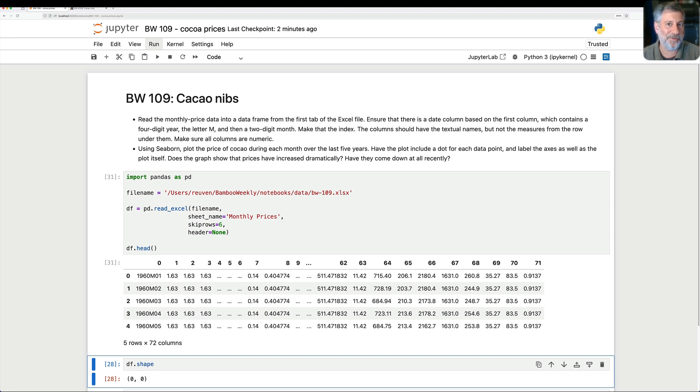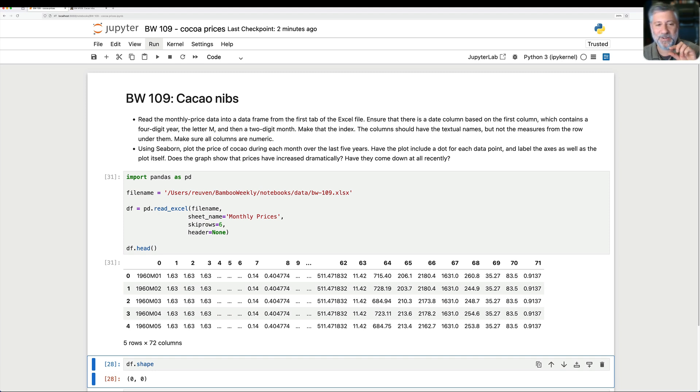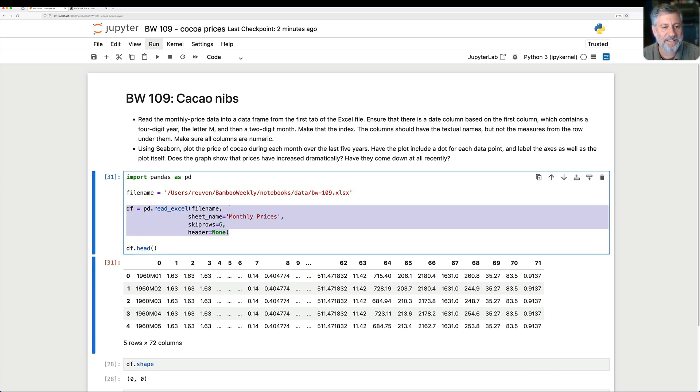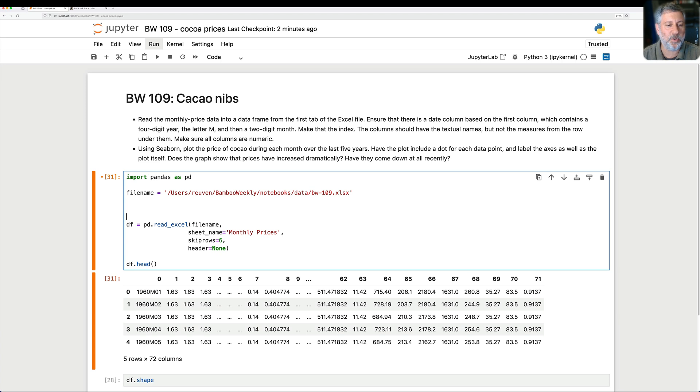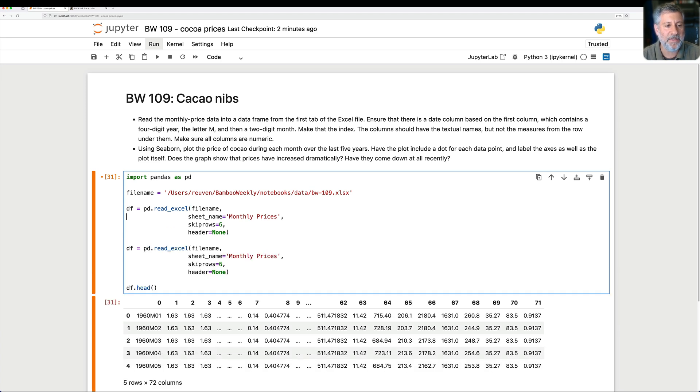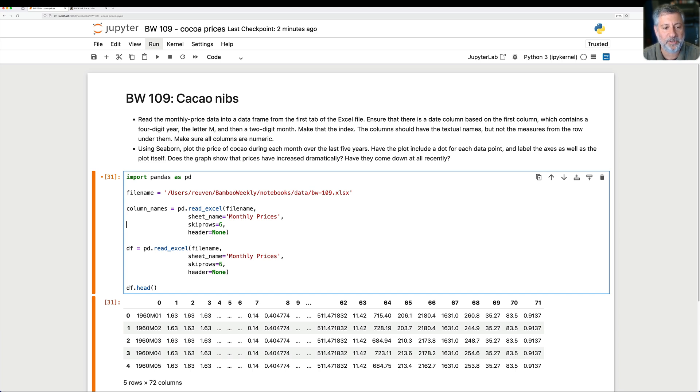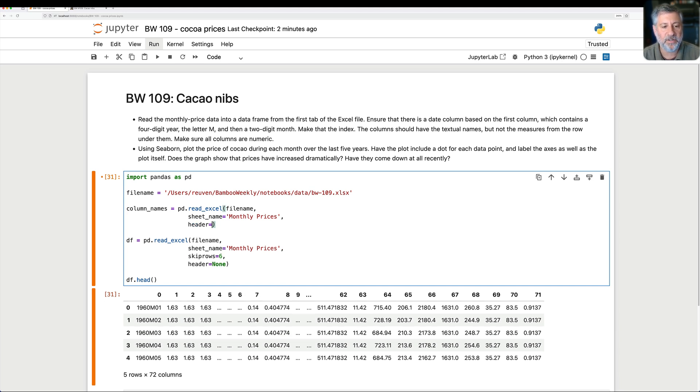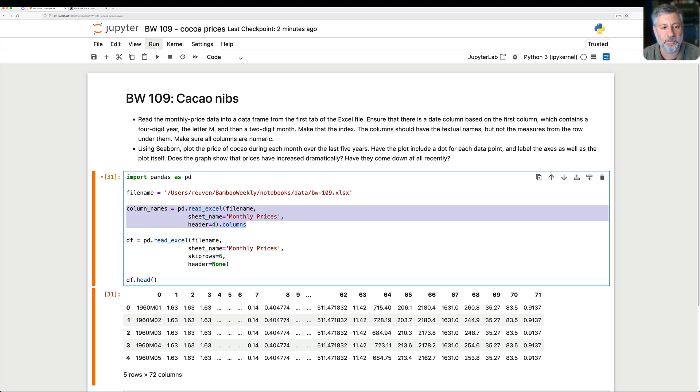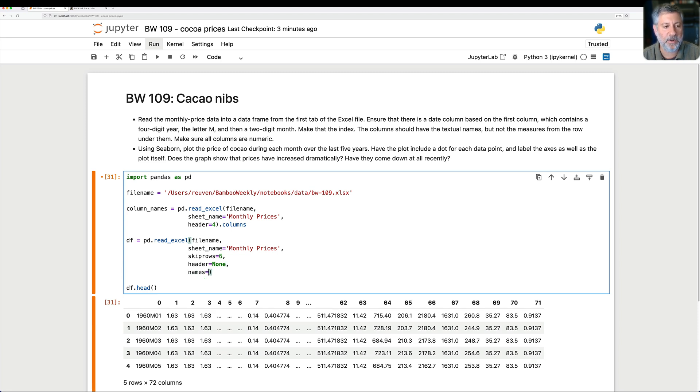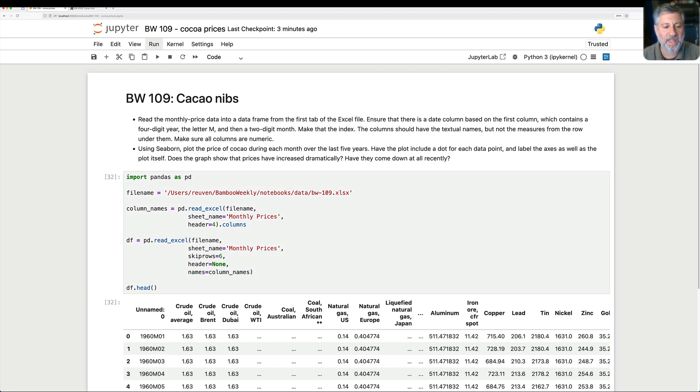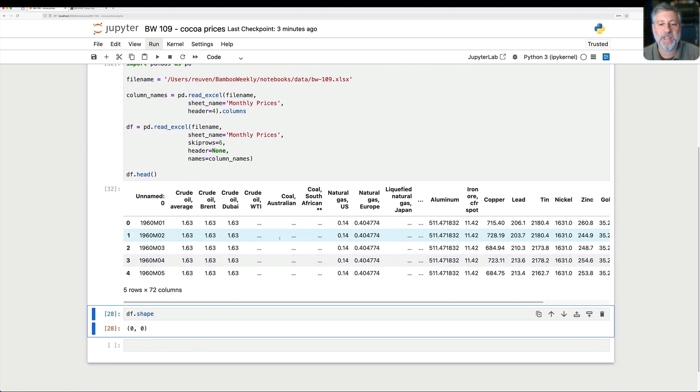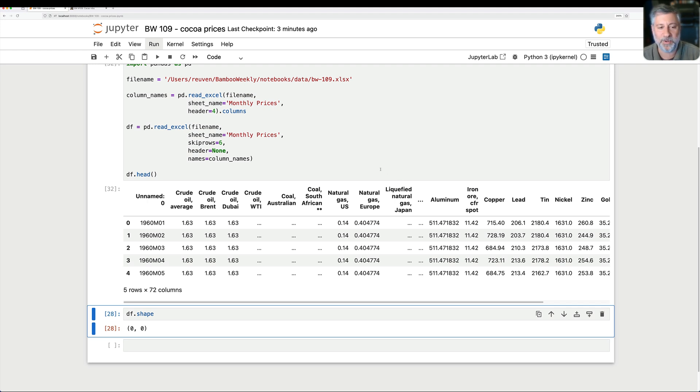But now we have sort of a related problem, which is we don't have any names for our columns. But the names are there. They are there, but they're kind of hard to get to. So here's what I decided to do. I decided to read the file in twice. And the first time I said column_names equals, and I'm going to get the file name and the sheet name and the skip rows. But I'm actually going to say header equals, and that's going to be on line four dot columns. So here I'm grabbing the columns from this. And then I can say here, names equals column_names. And if we run this, look at that. Now we have the column names from the file, ignoring the units, which we don't really care about at this point because we're not that serious about the analysis.